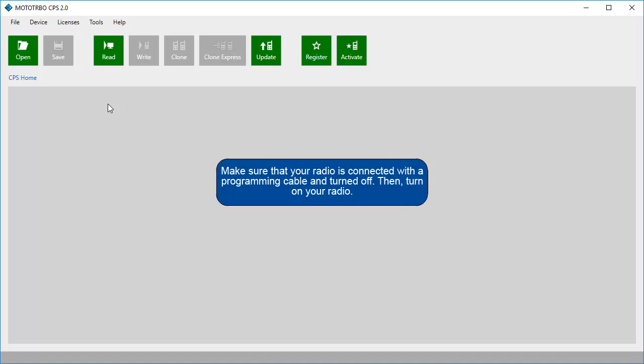Make sure that your radio is connected with a programming cable and turned off. Then turn on your radio.